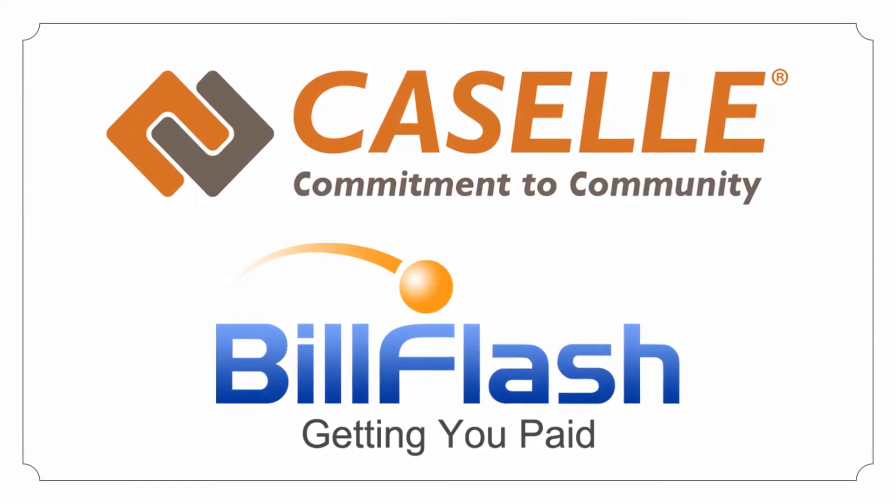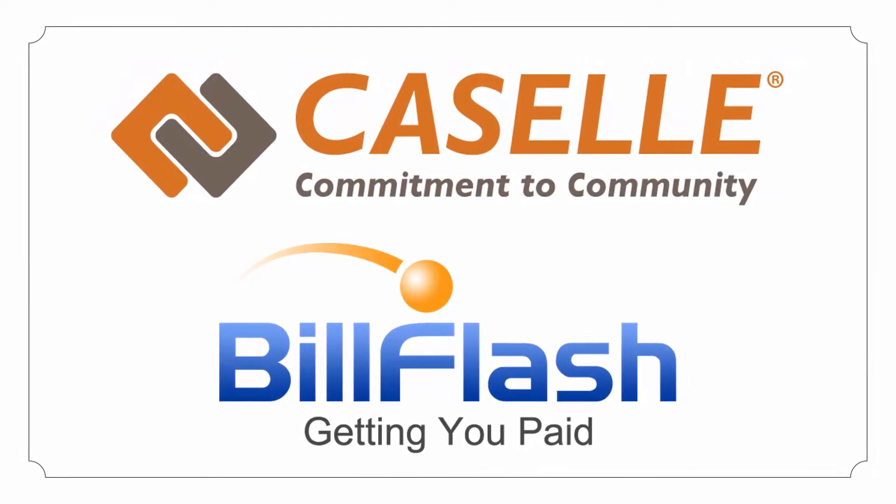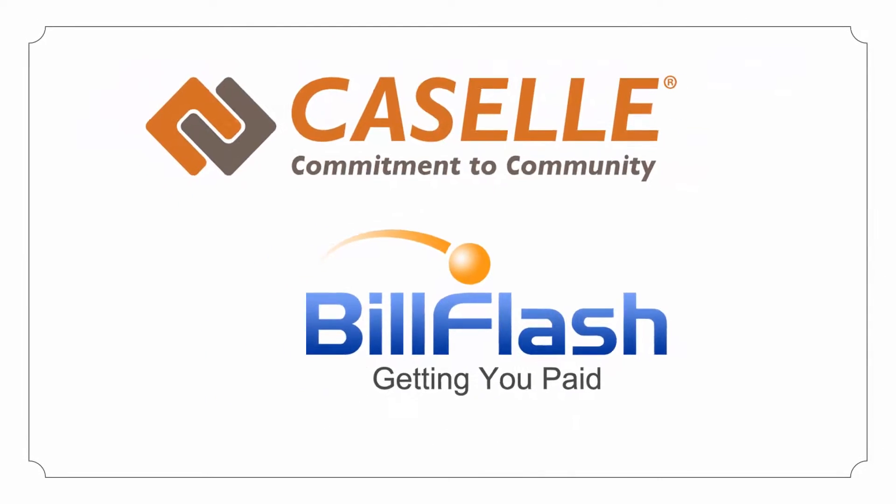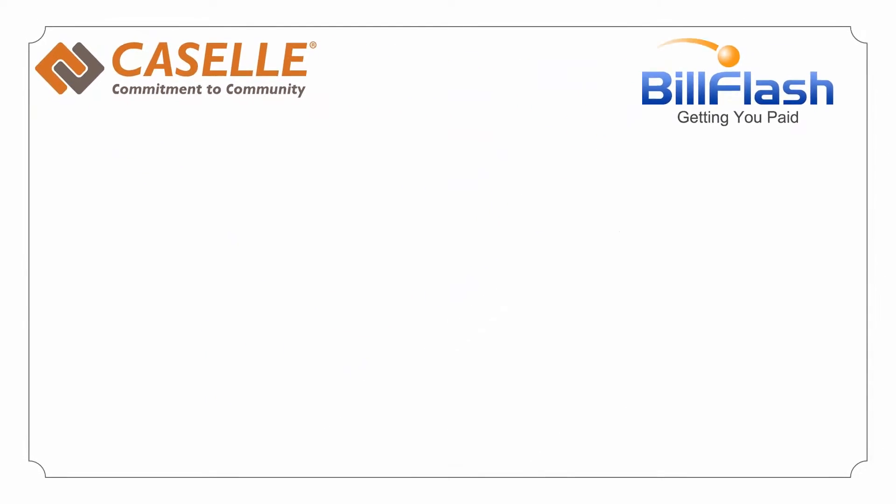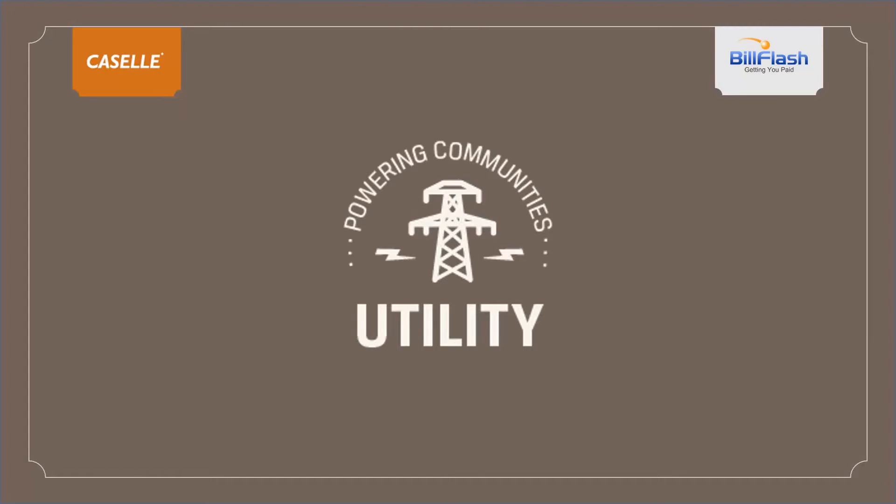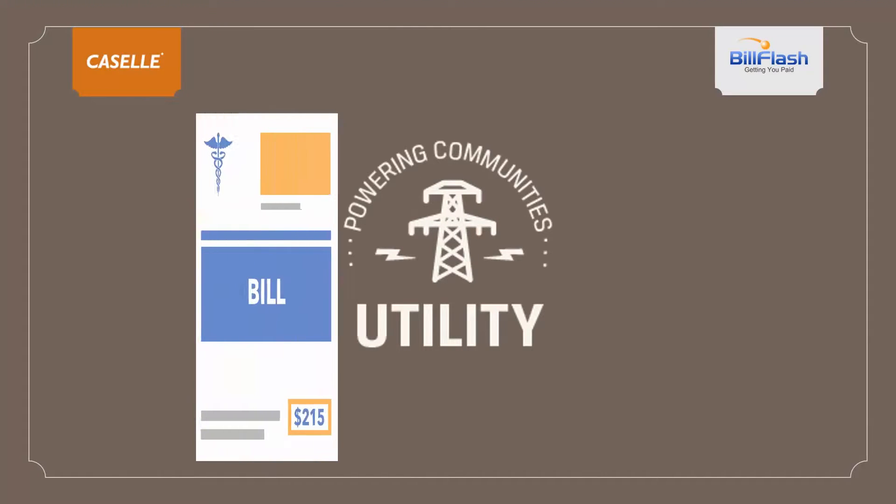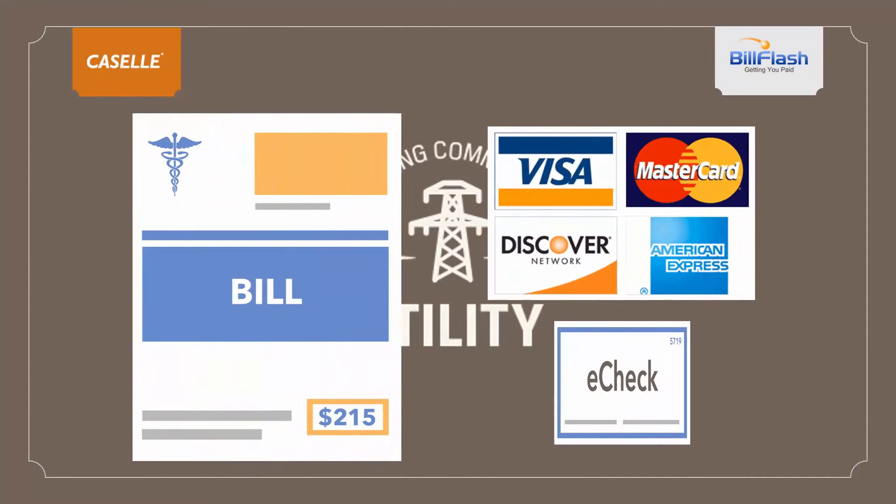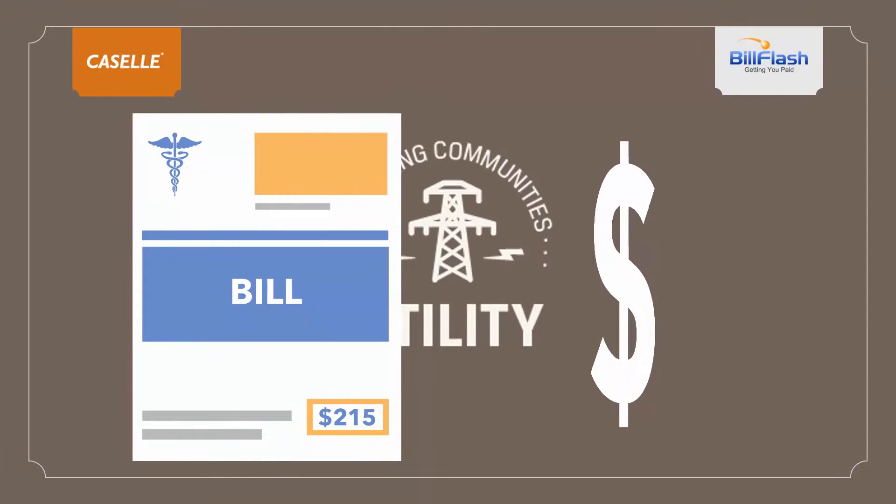You thought your Cassell software was great before? Take a look at it now. BillFlash is integrated with Cassell and is a complete solution to send bills and collect payments.